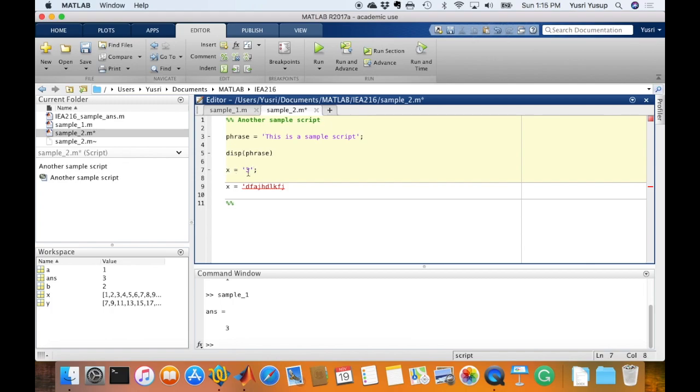If I don't put the quote, MATLAB would assume it to be the number 3, but if I put it in quotes, then it knows that I like to have the three not in the form of a number, but in the form of a character.